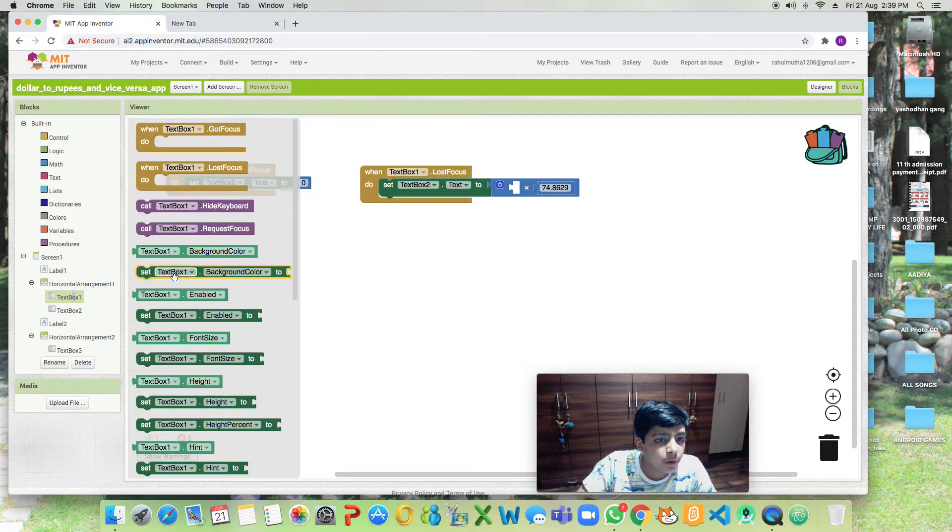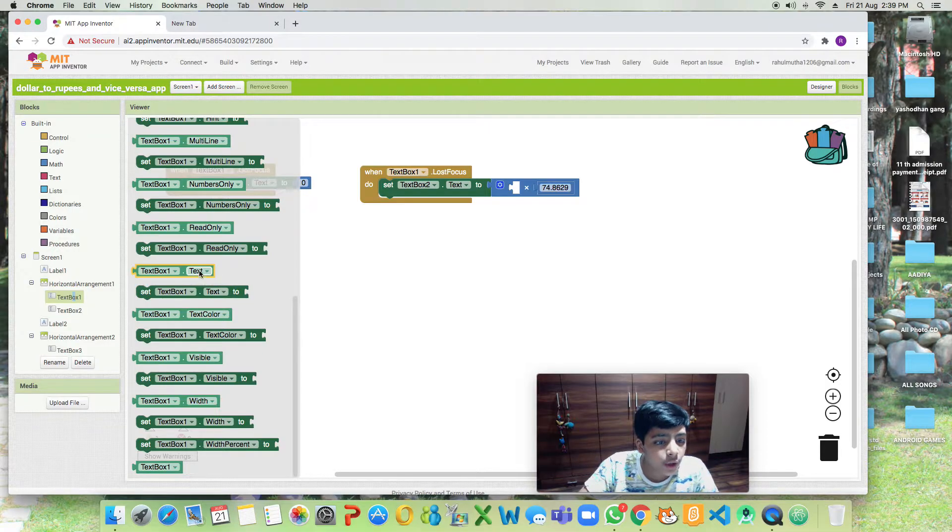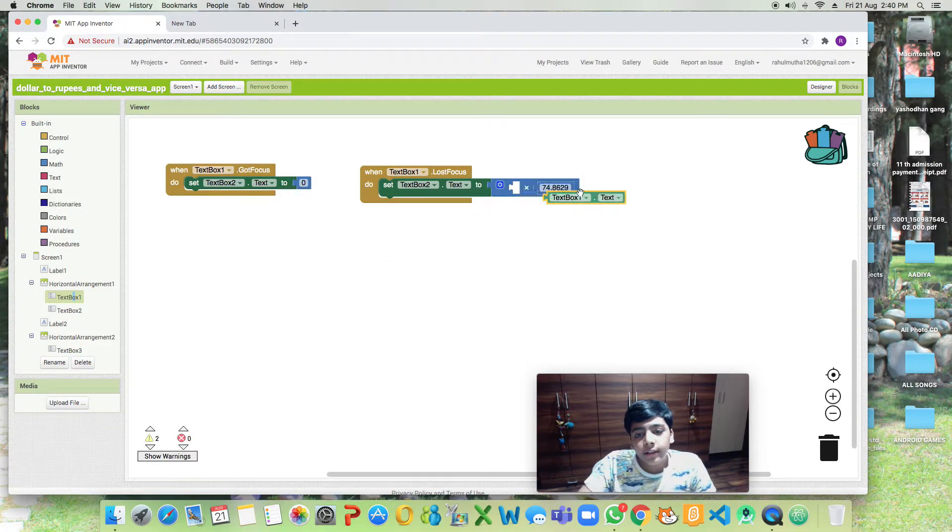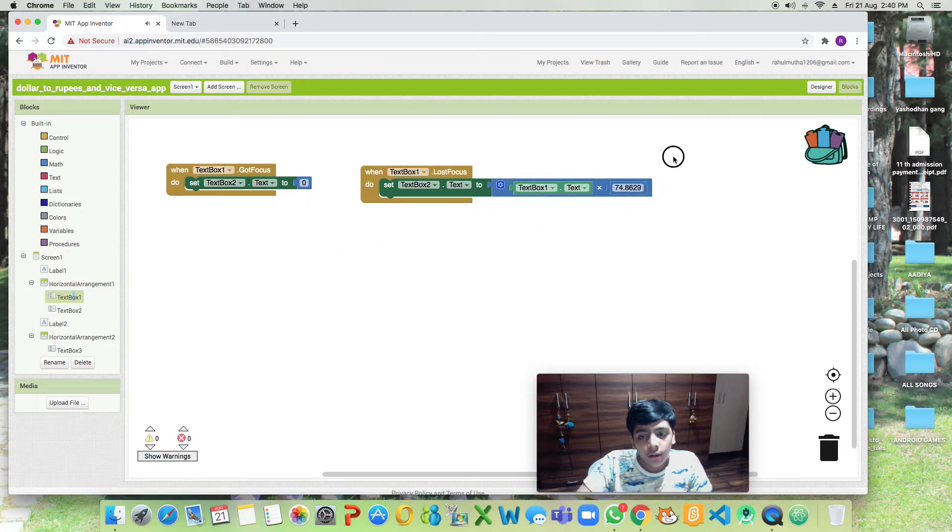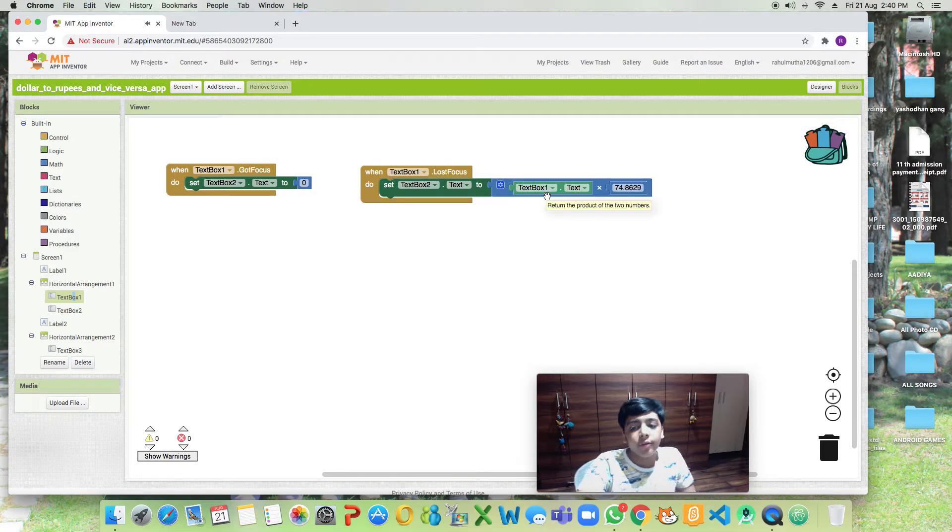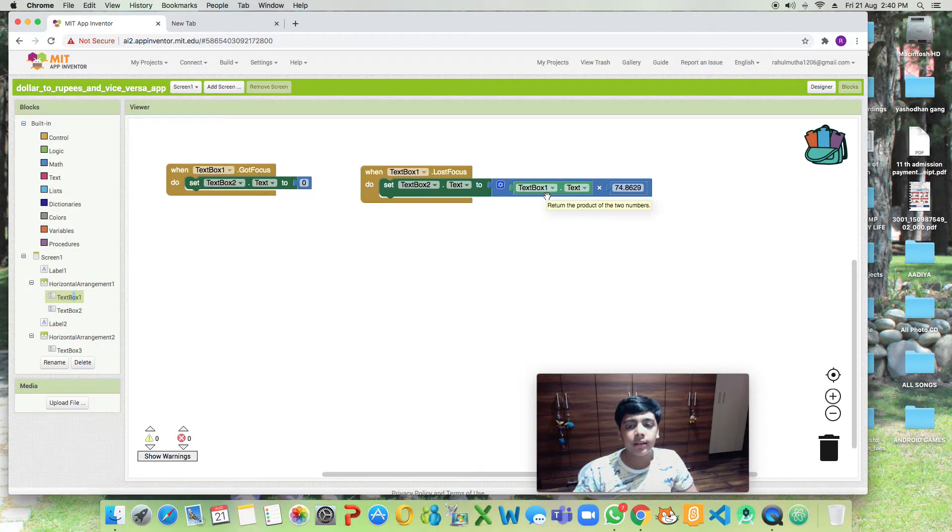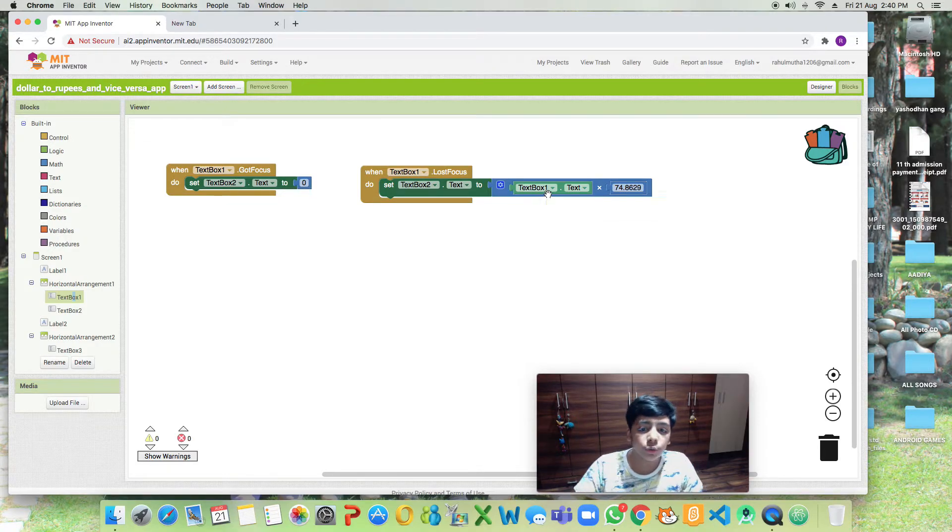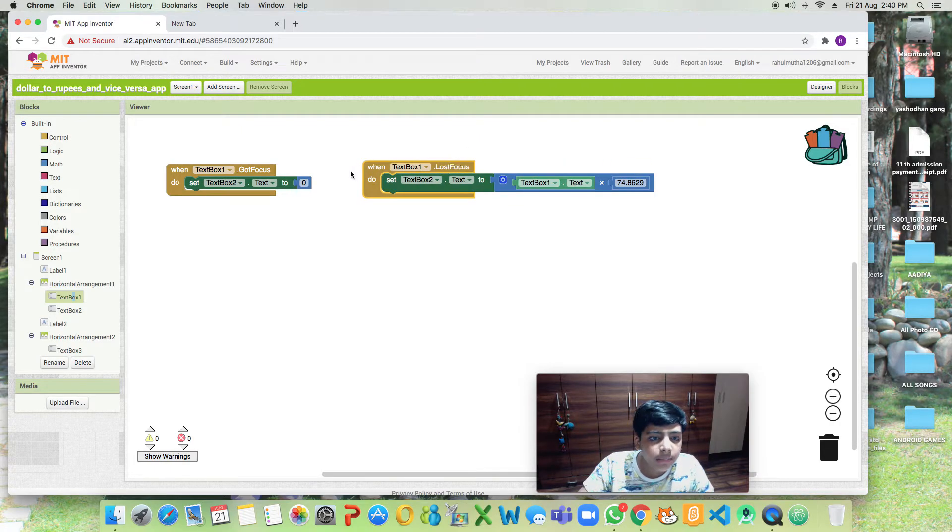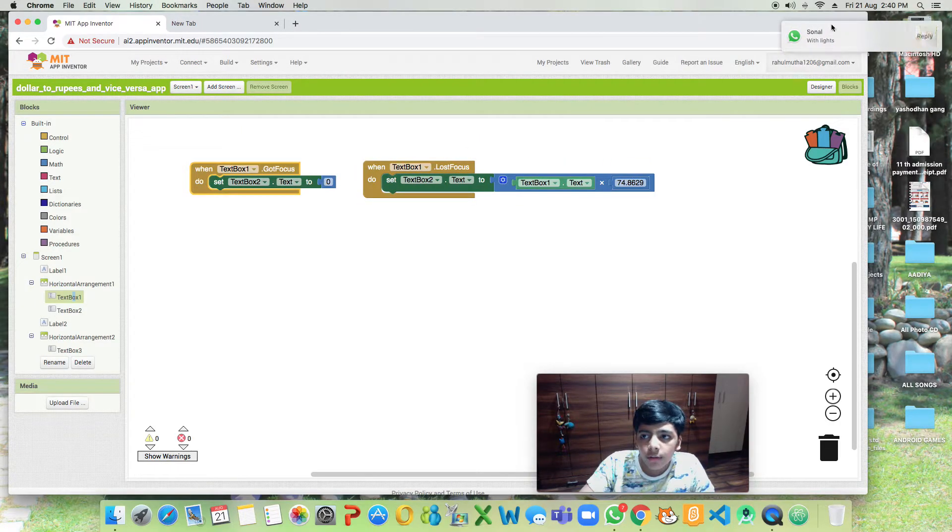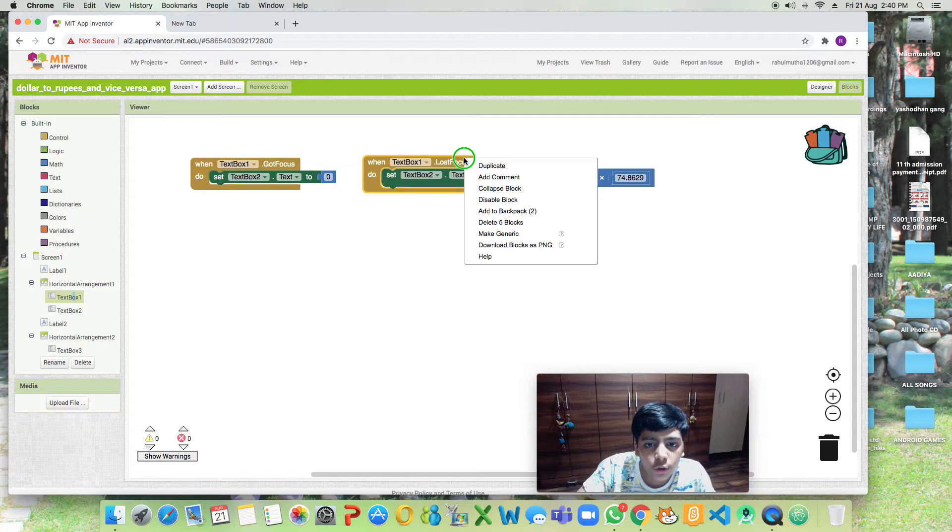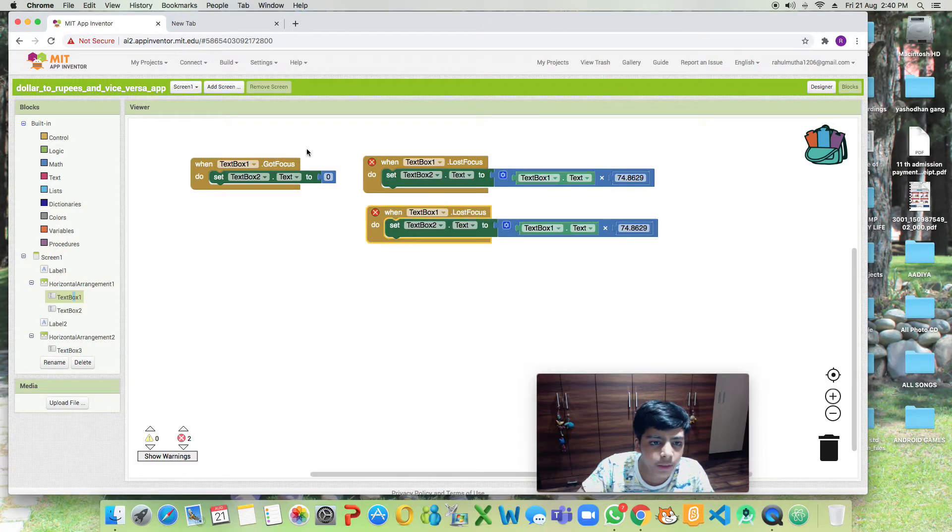Now let's go to text box one and write text box one dot text. So if I have written one dollar, one dollar times 74.8629 will be the Indian rupees that you'll get in text box two. This is our simple coding for dollar to rupees. Now let's duplicate both of them.